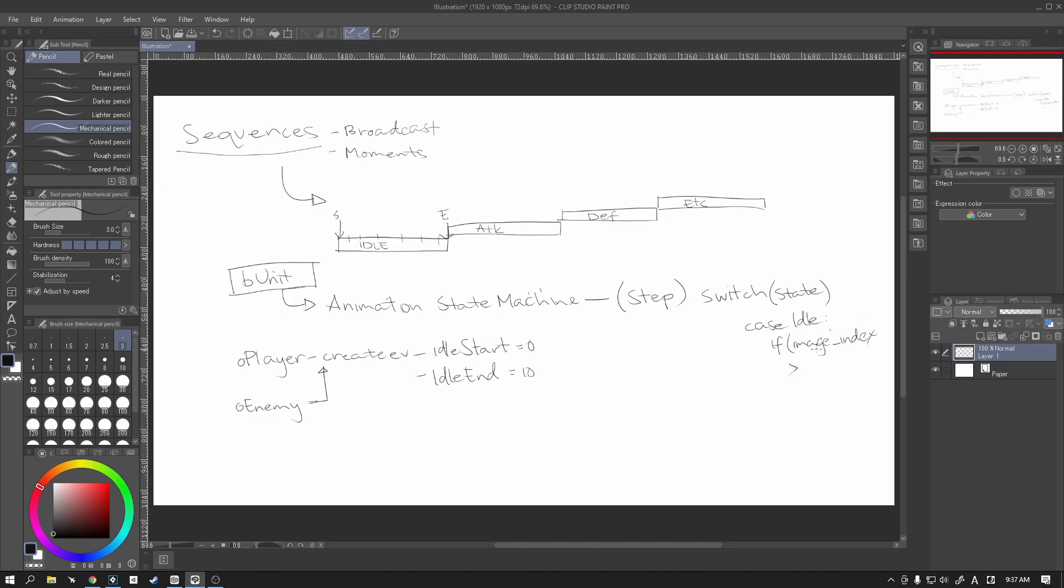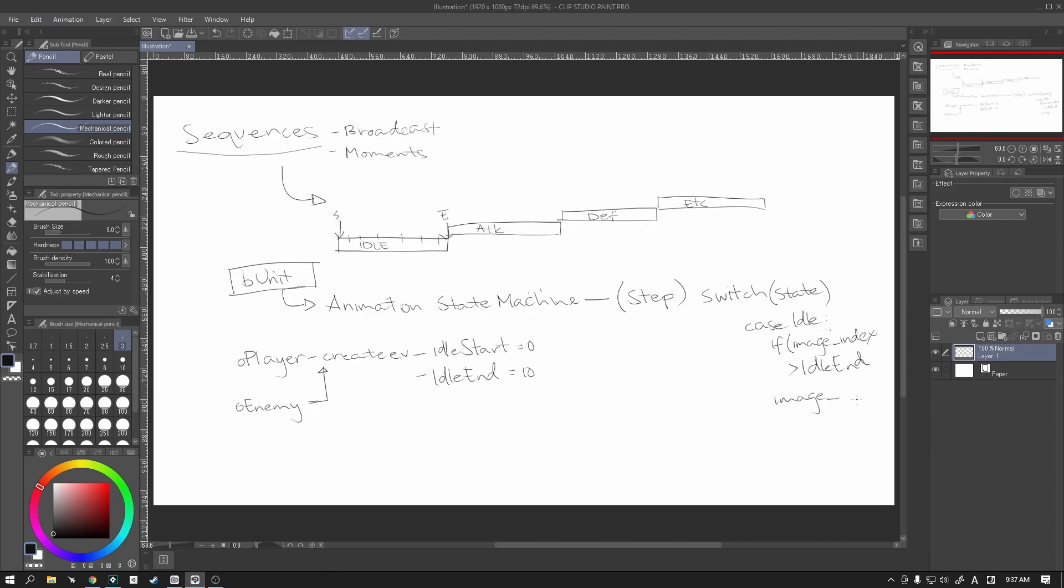But if our image index is greater than the for example idle_end, than the image index, we're going to reset that back to the start. And so with this simple code we're going to be able to create an endless loop for any particular state.